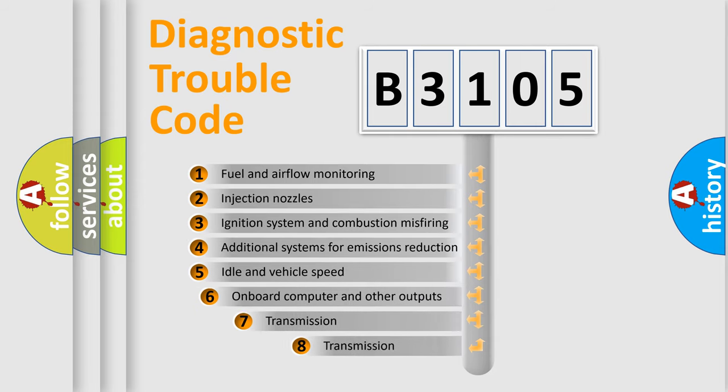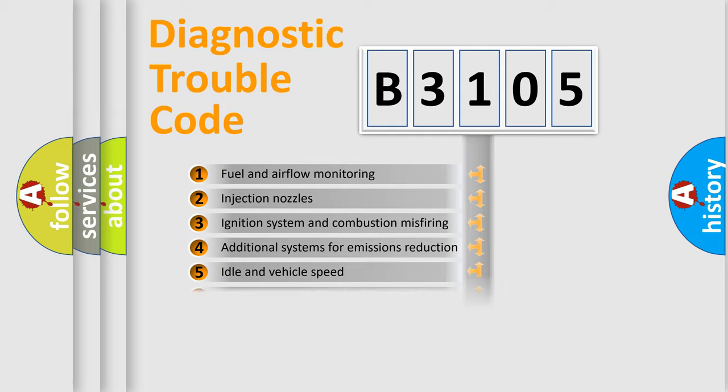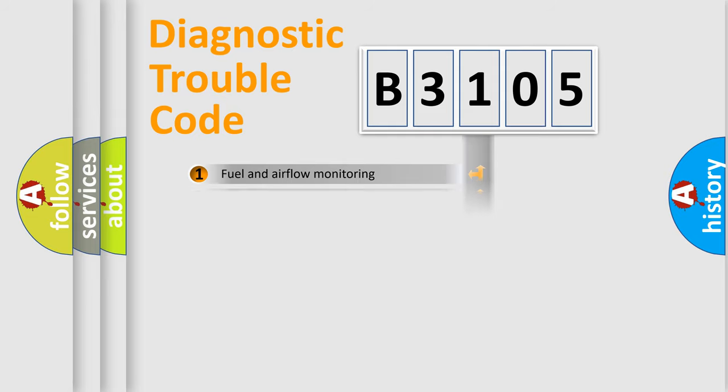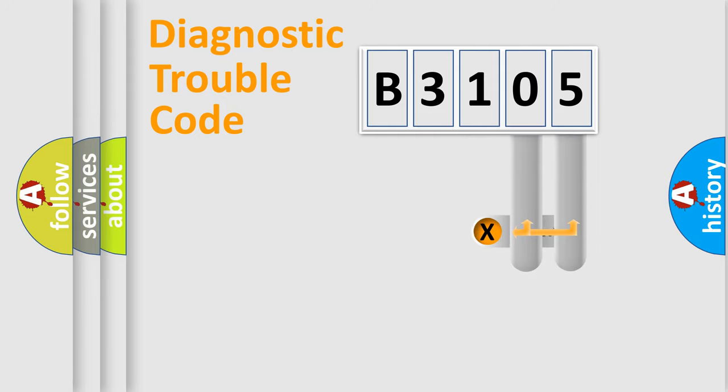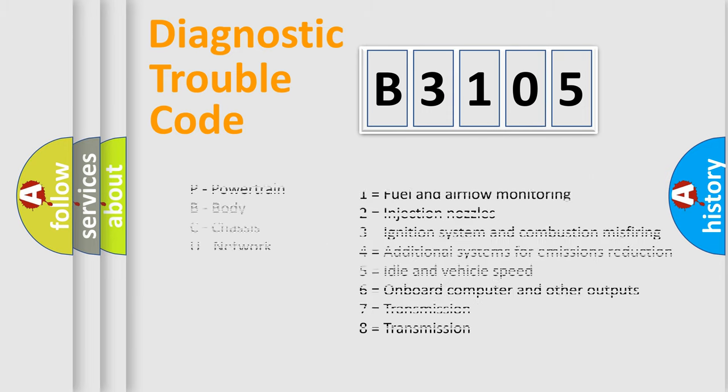The third character specifies a subset of errors. The distribution shown is valid only for the standardized DTC code. Only the last two characters define the specific fault of the group. Let's not forget that such a division is valid only if the second character code is expressed by the number zero.